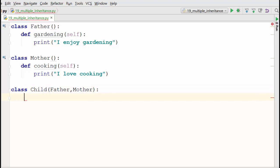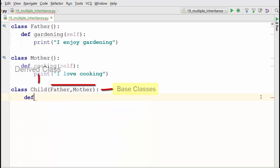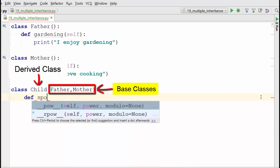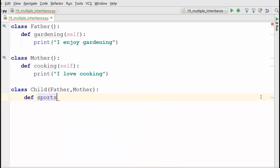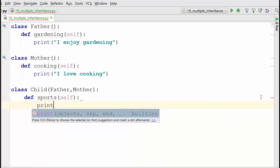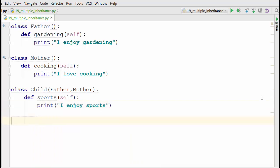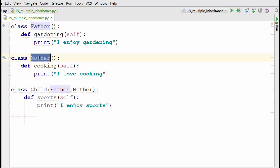Now you can say: Child, what does child know? Sports. So child will say, 'I enjoy sports.' As a standard example indicates, child will inherit properties of father and mother, so now child will have access to cooking and gardening methods as well.